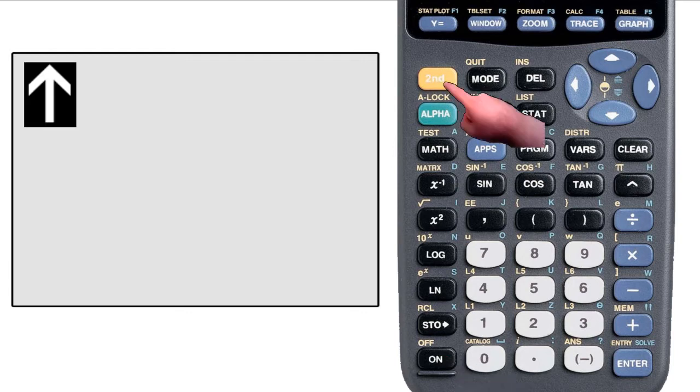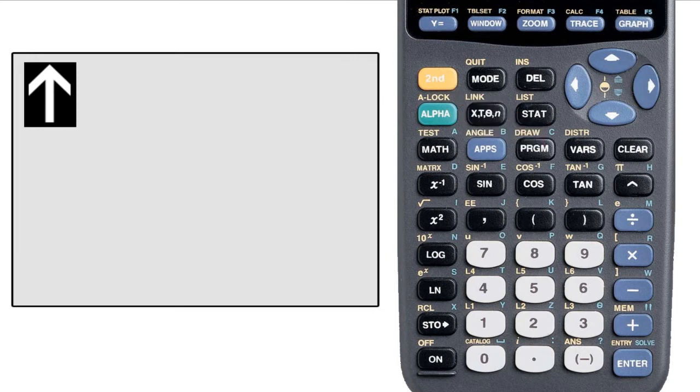If you accidentally hit the second key, but you don't mean to use it, you can hit it again to go back to normal mode.